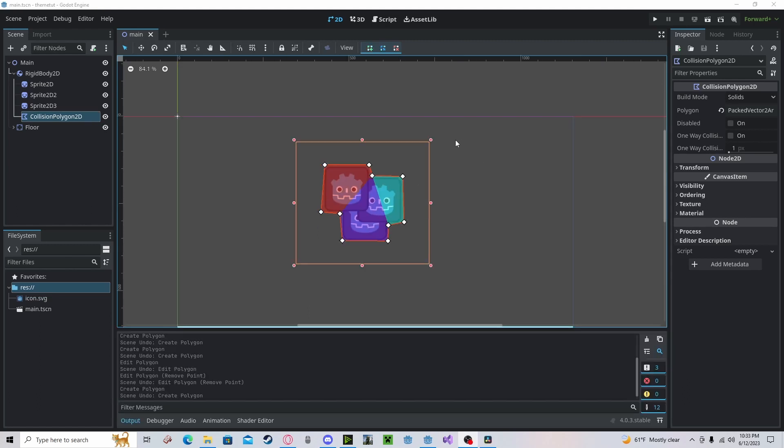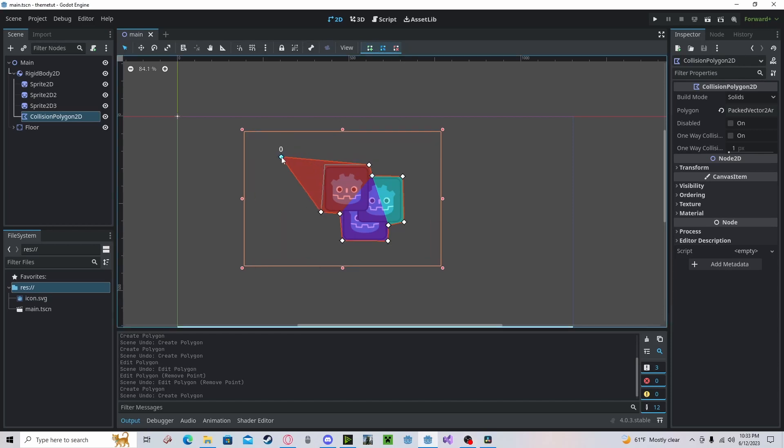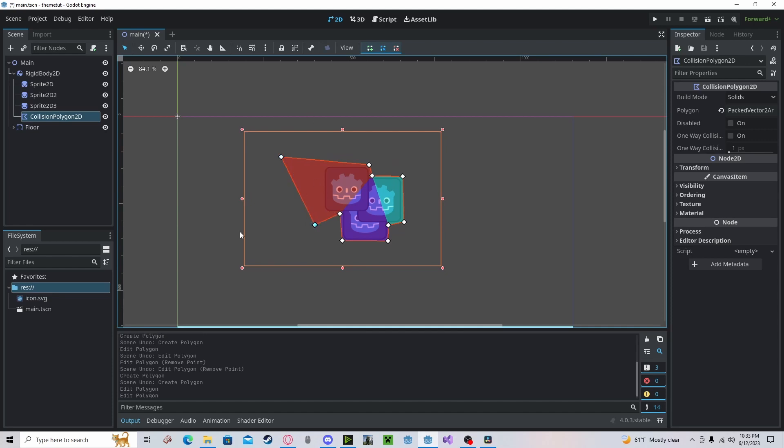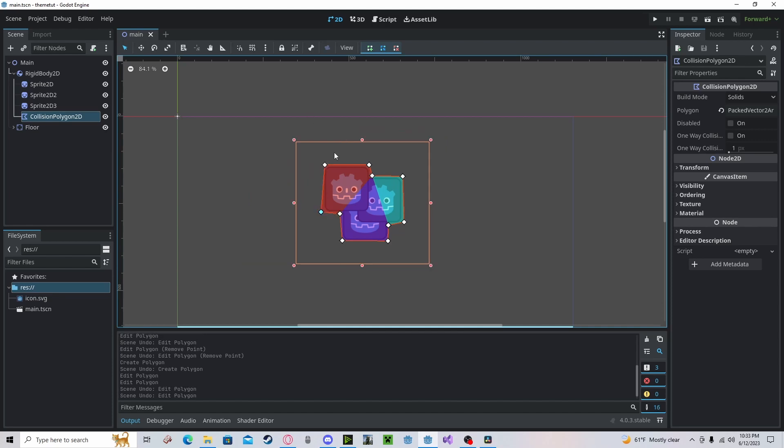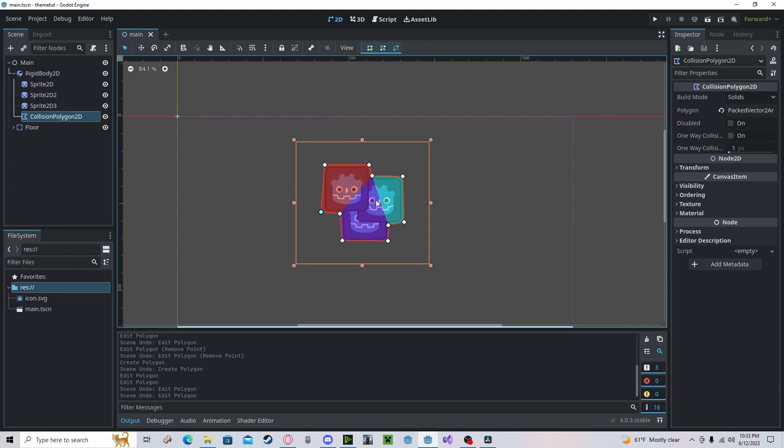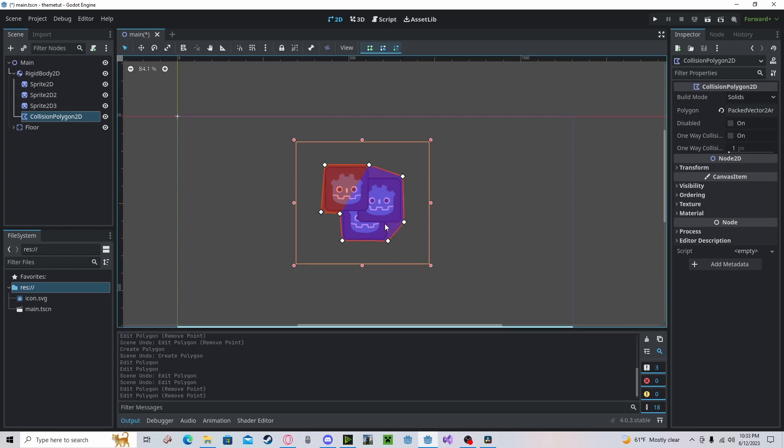As you can see, we have the collision generated. To move around these nodes, select this tool and you can drag around your nodes or vertices. And to delete, just select the X tool and you can simplify your collision.